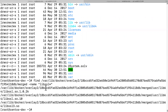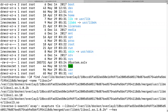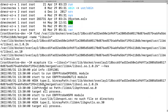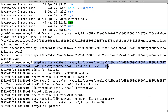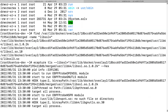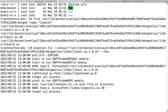Now we can use eCapture. This is how I run eCapture on the node to capture the CIS container's SSL connection.